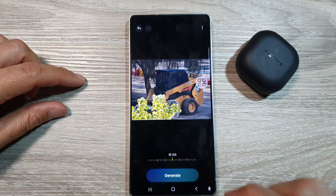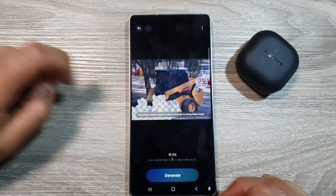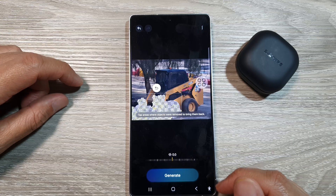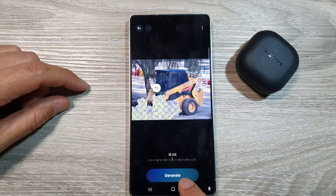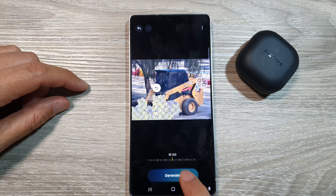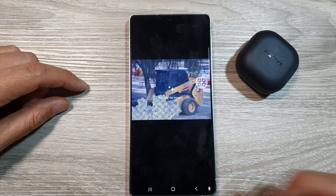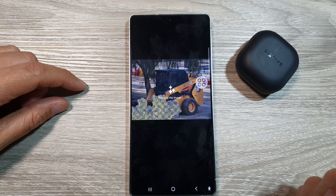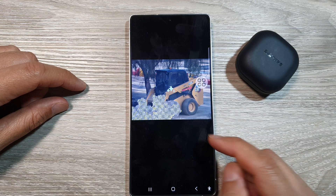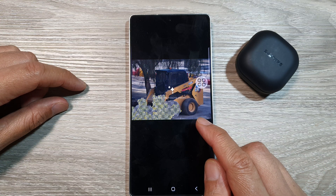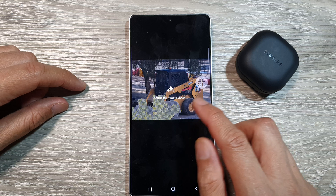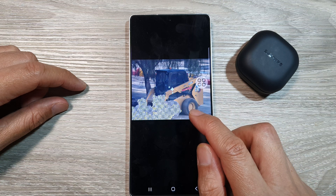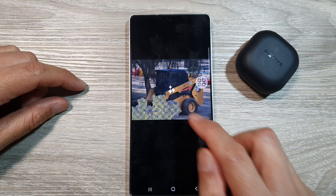Tap on the erase button. Now you can see the object has been removed. You need to tap on the generate button to apply the changes, and shortly the image will automatically be generated.